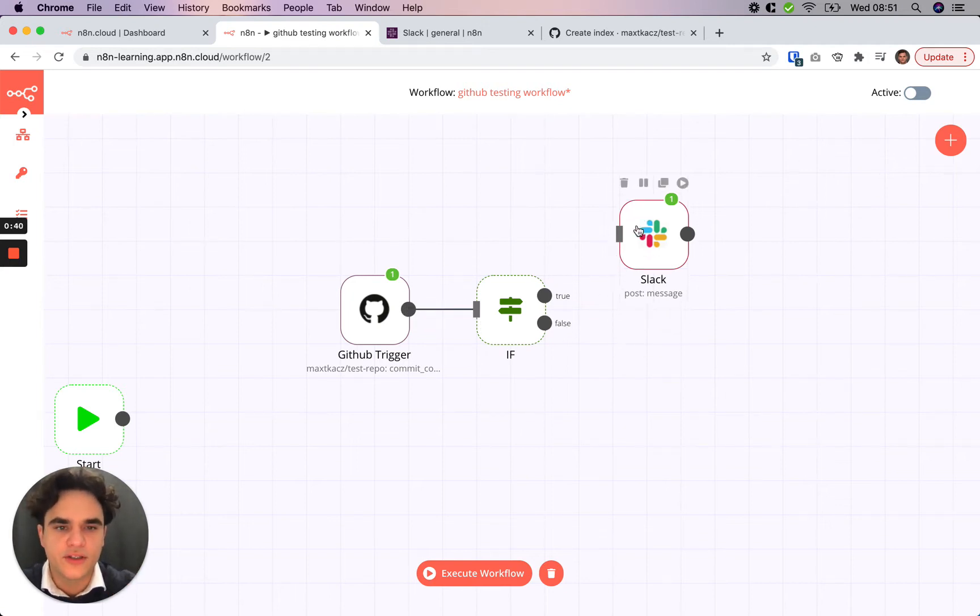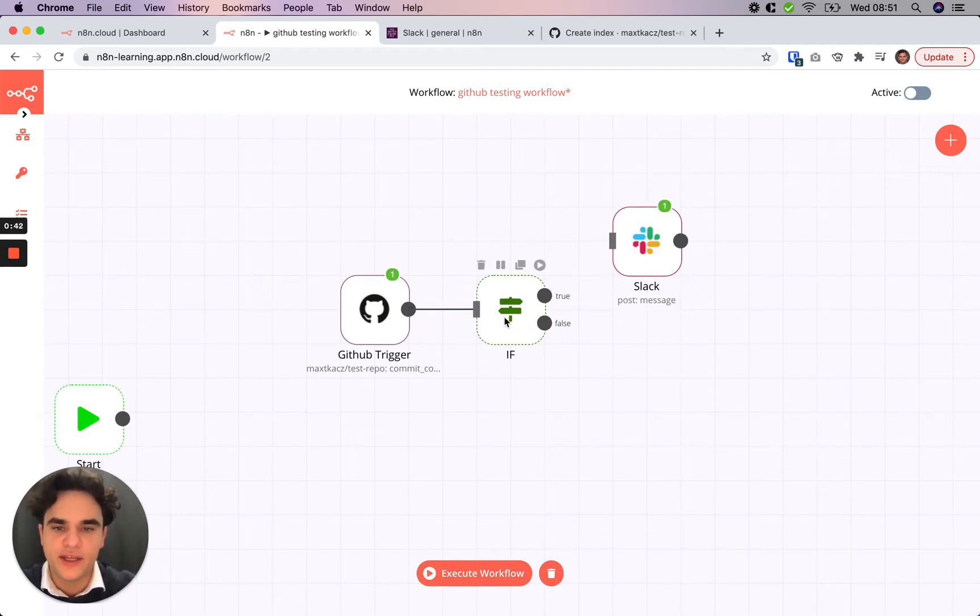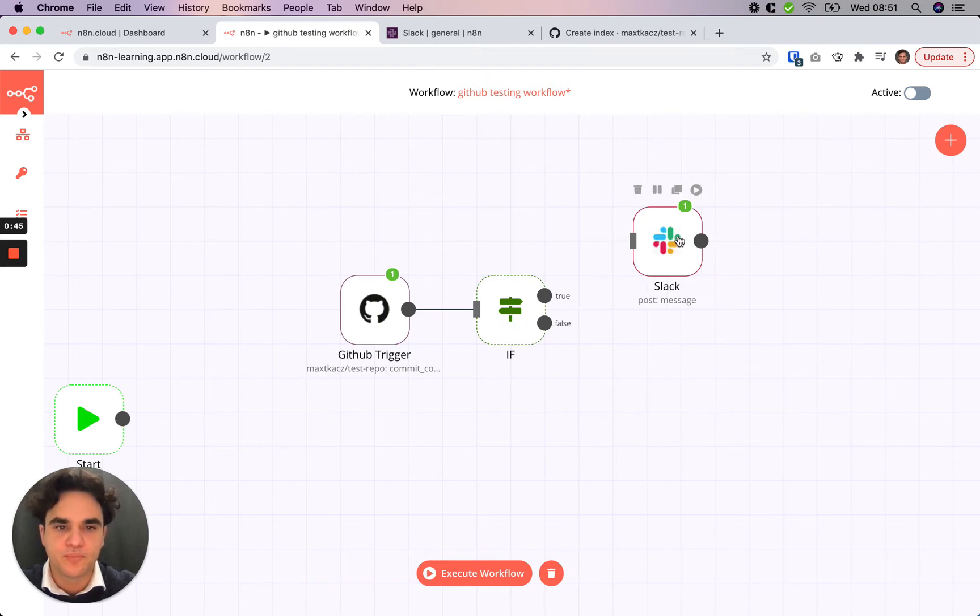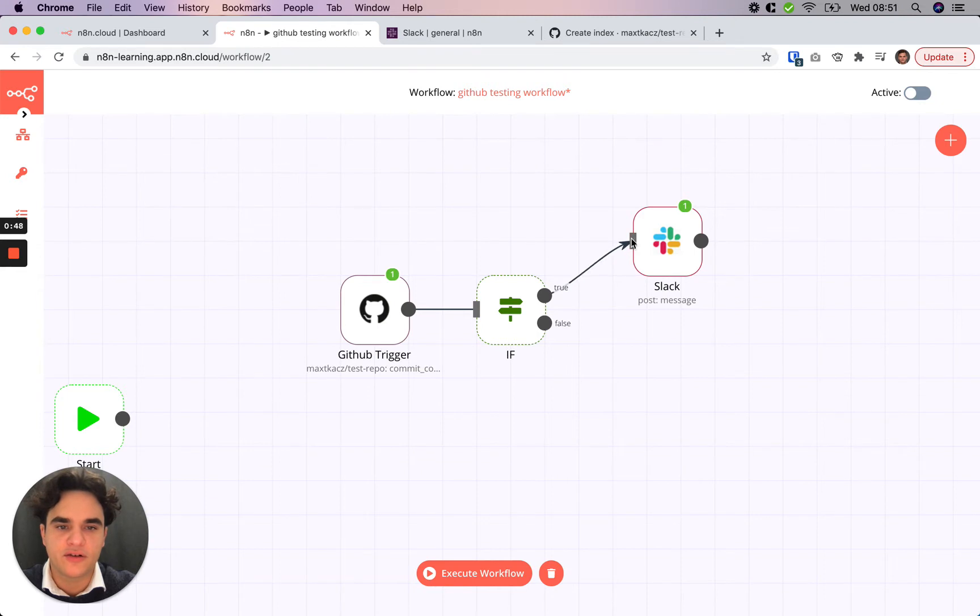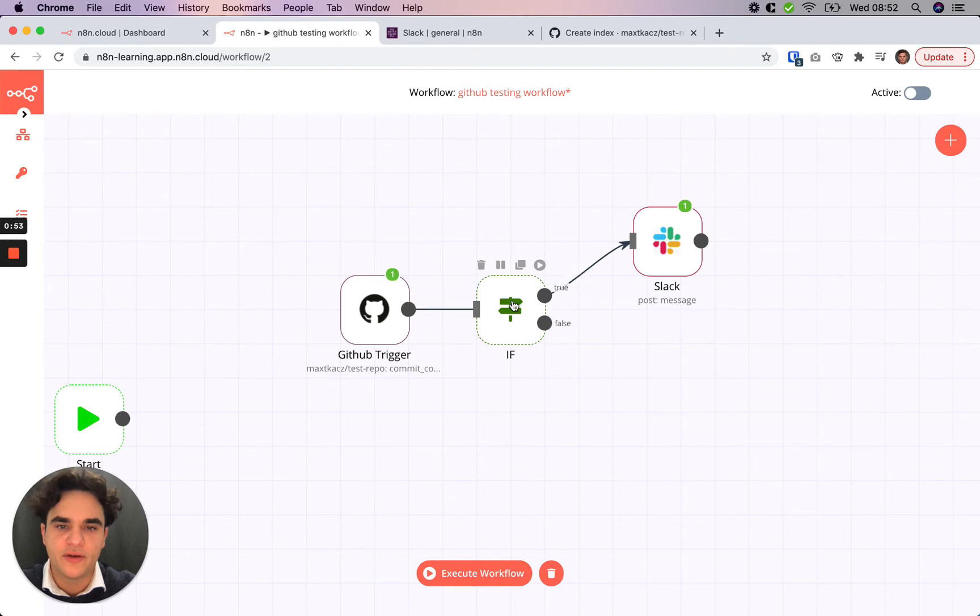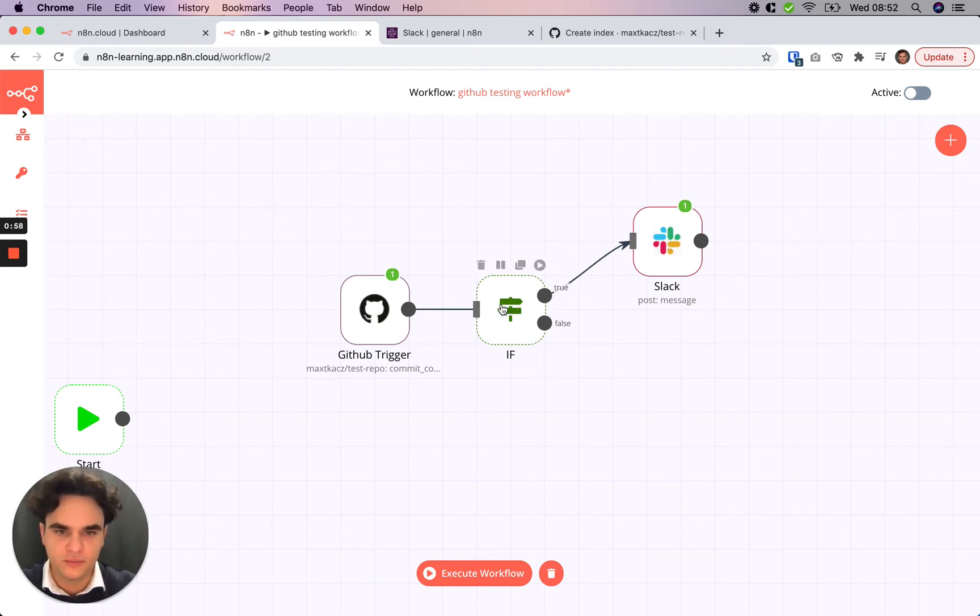How the IF node works is we set up a condition within it, which either evaluates to true or false, and then the trigger routes that data accordingly. So from our GitHub trigger, we receive some data, we evaluate a condition, if it goes to true, then we'll go to the Slack node and post that message.